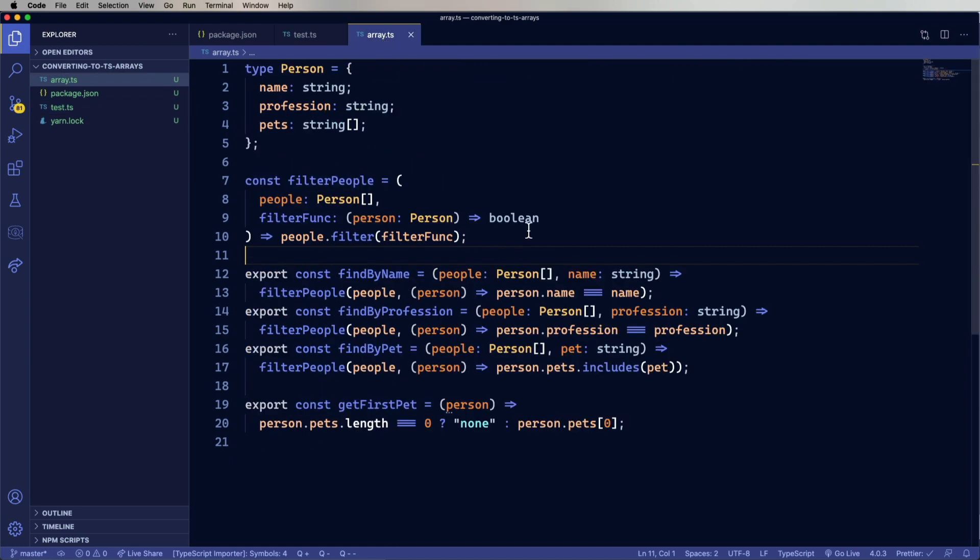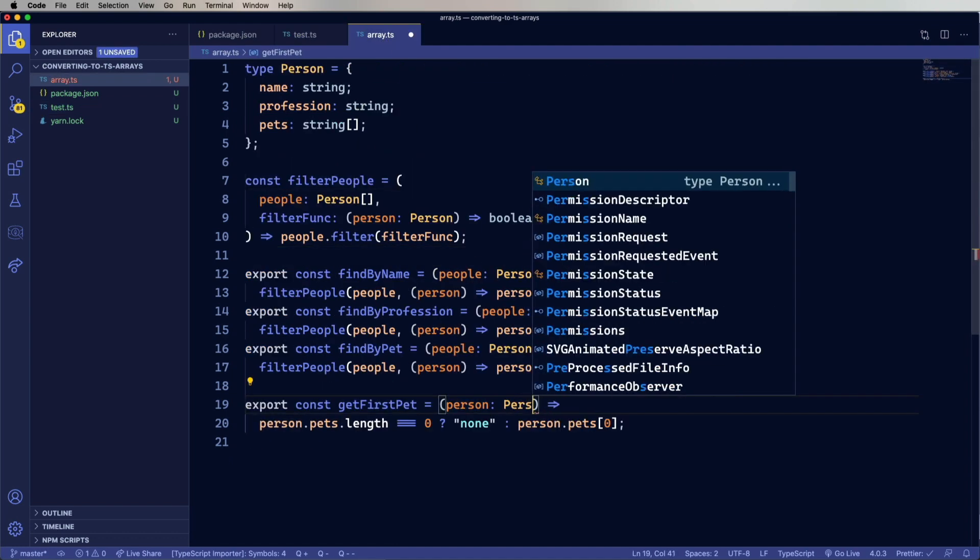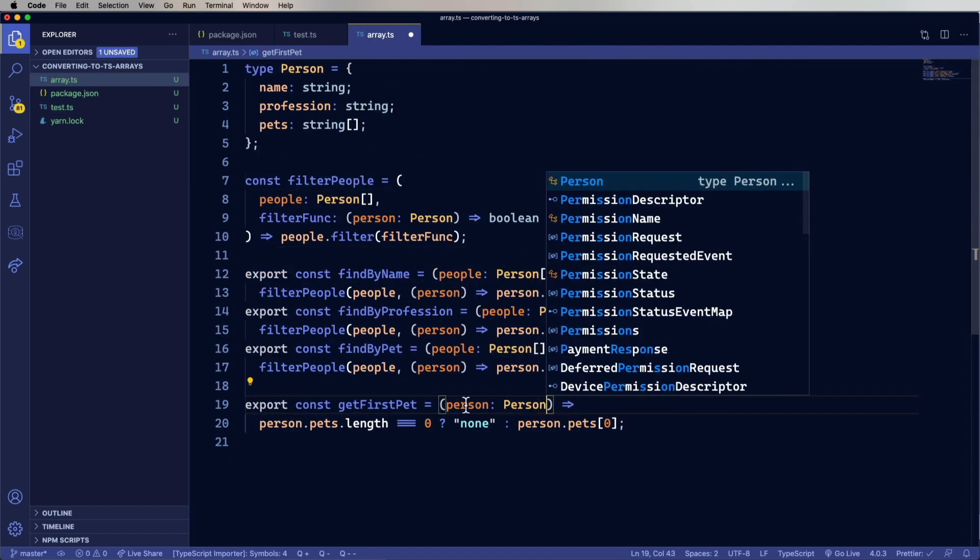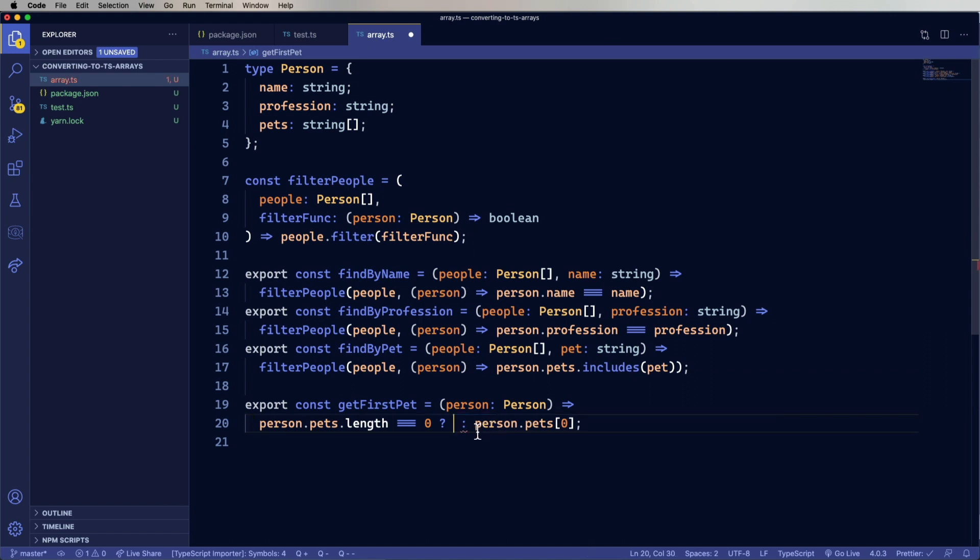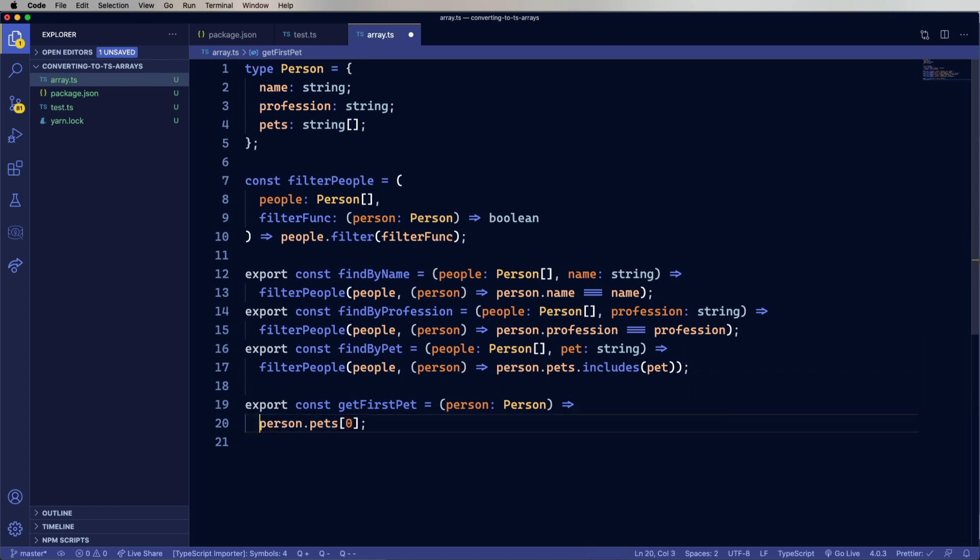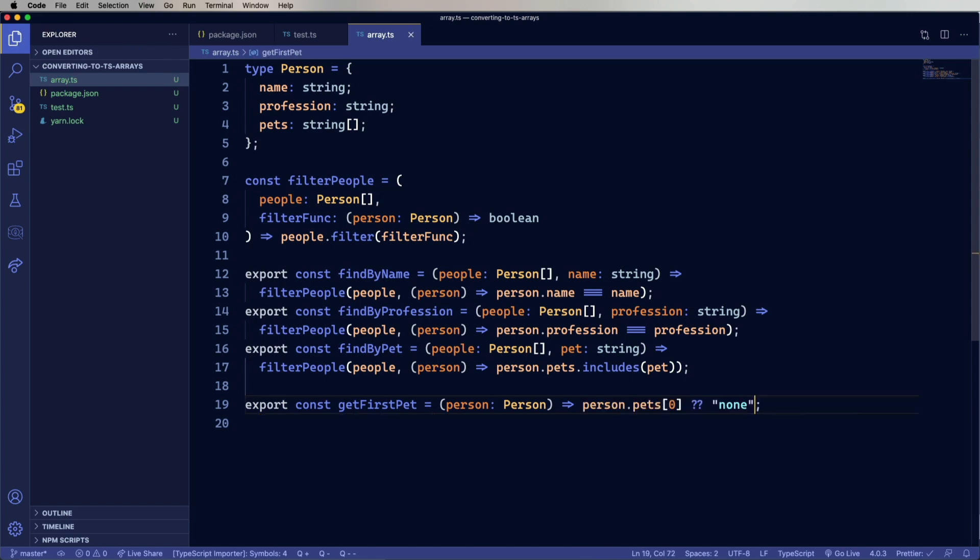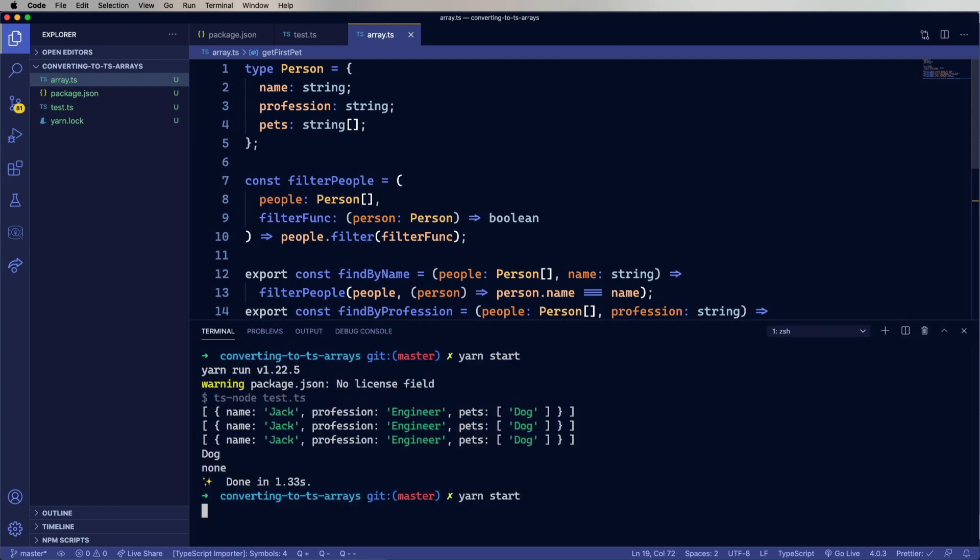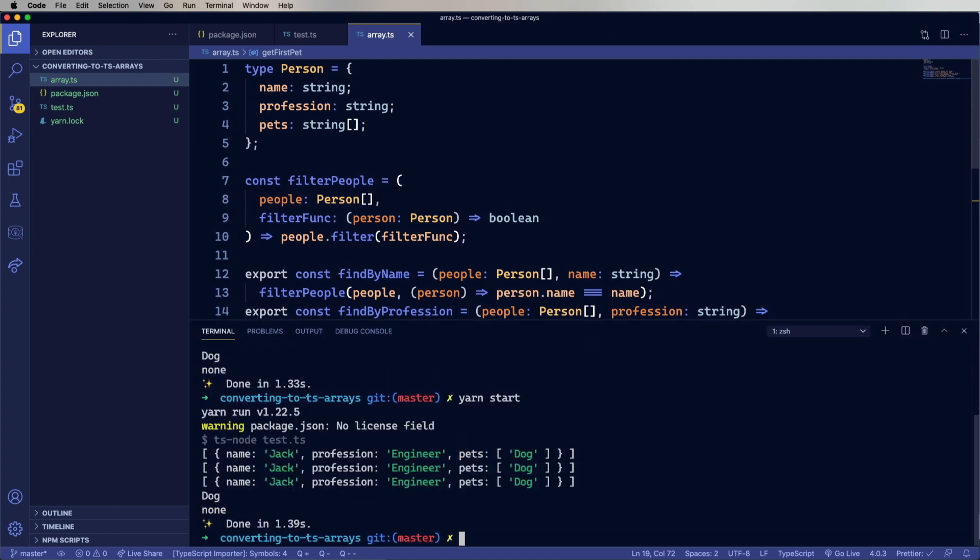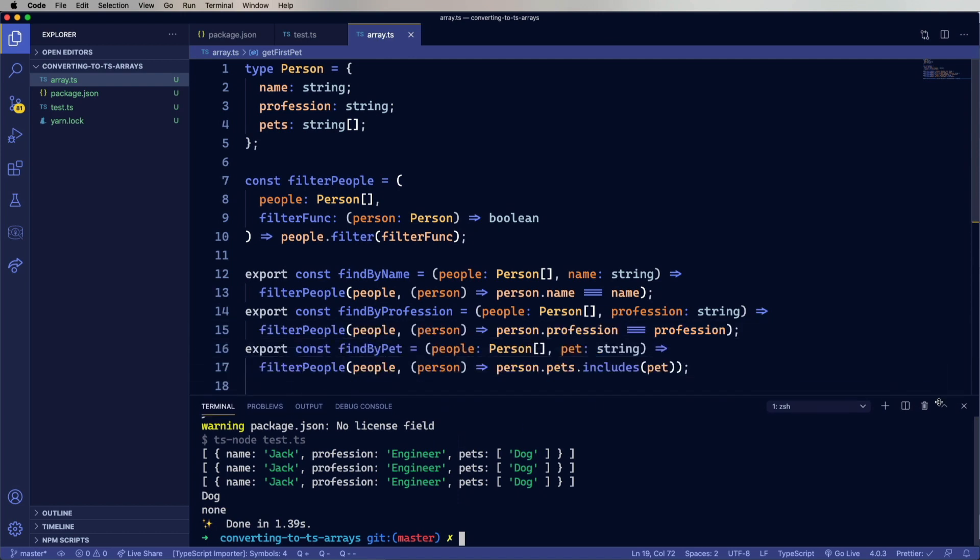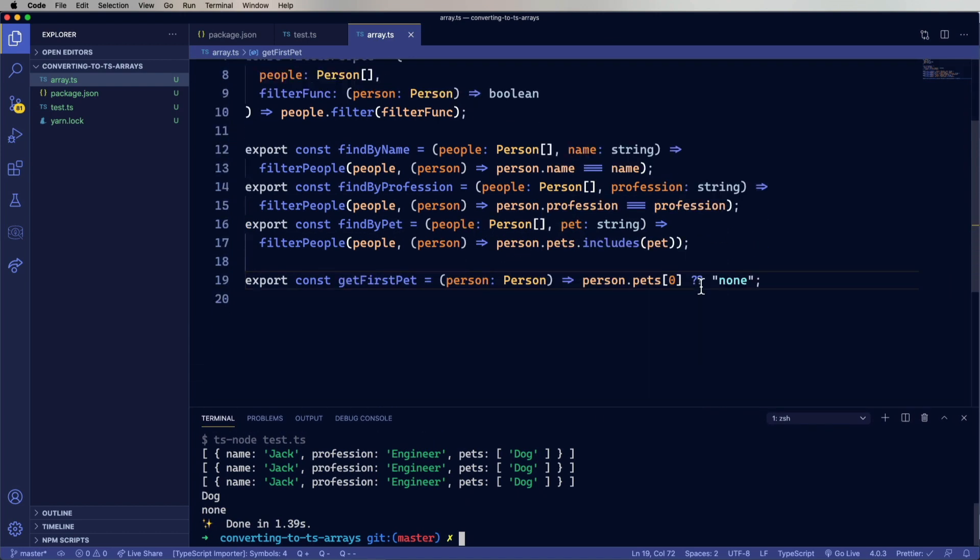And so get first pet is also going to be a person. But now I think we can do this a little bit more easily with TypeScript. We can just use optional chaining. So I'm going to take this none. And then just take persons pet zero. And then say if it's not that, then it's got to be none. Let's try this out. And there you go. So we could be a little bit safer about it. We can use some optional chaining here as well. So I'll just go and add that in for the zeroth item. And that's how you do optional chaining on arrays.